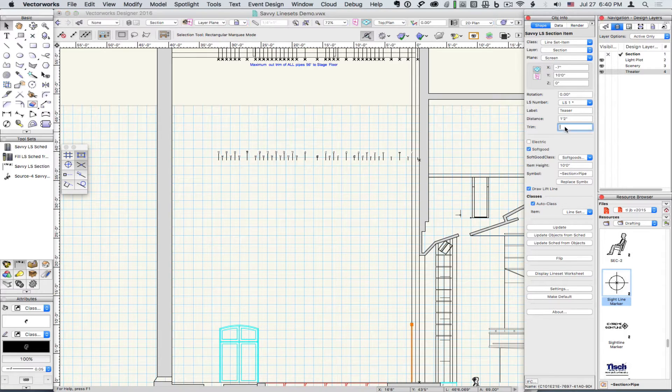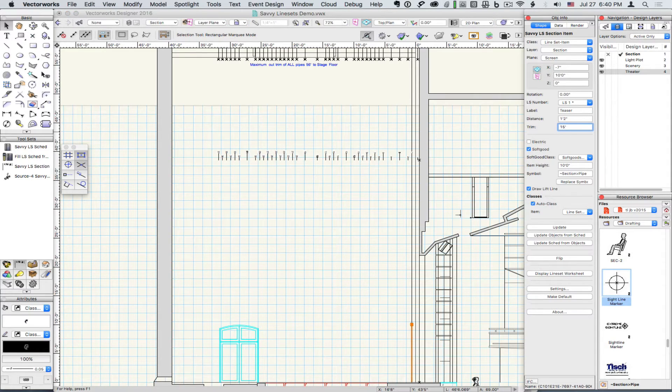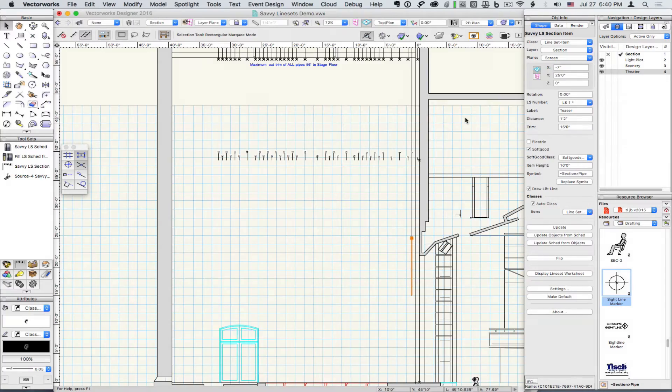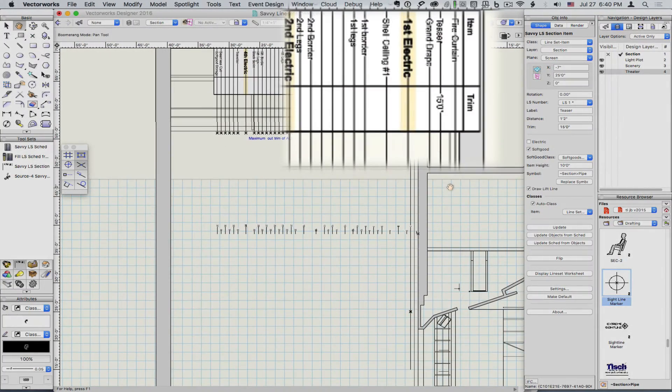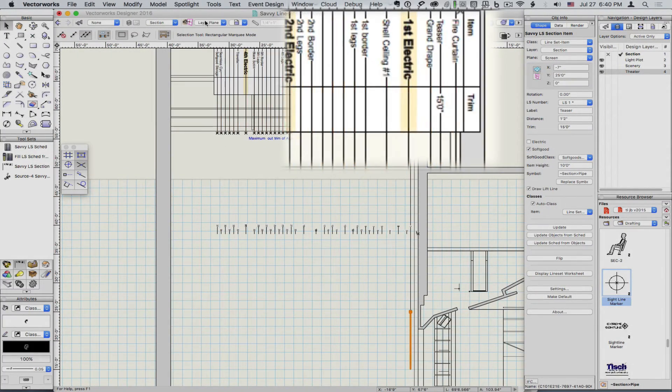Set the item's Trim and Object Info. And notice that that Trim is now reflected in the schedule.